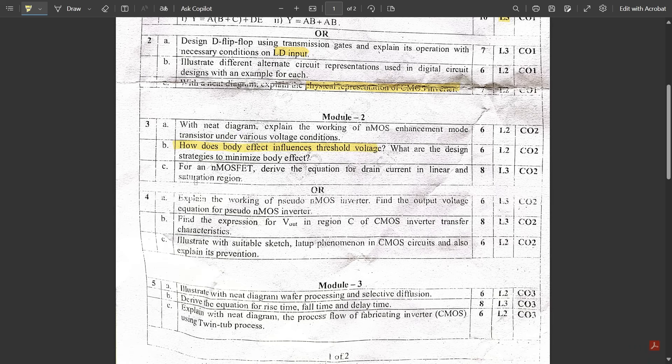Question 3c: For an NMOSFET, derive the equation for drain current in the linear and saturation regions. I included this in the passing package. For the linear region: I_D = β(V_GS − V_T − V_DS/2)·V_DS, and for saturation: I_D = (β/2)(V_GS − V_T)². The derivation involves the oxide capacitor and charge. If done correctly, you would easily get eight marks.